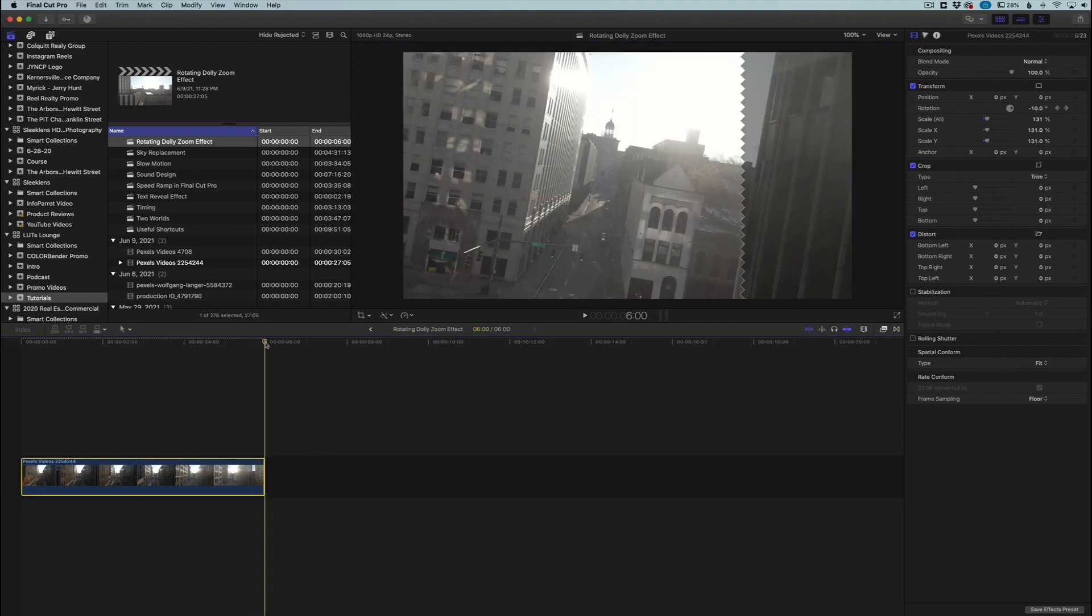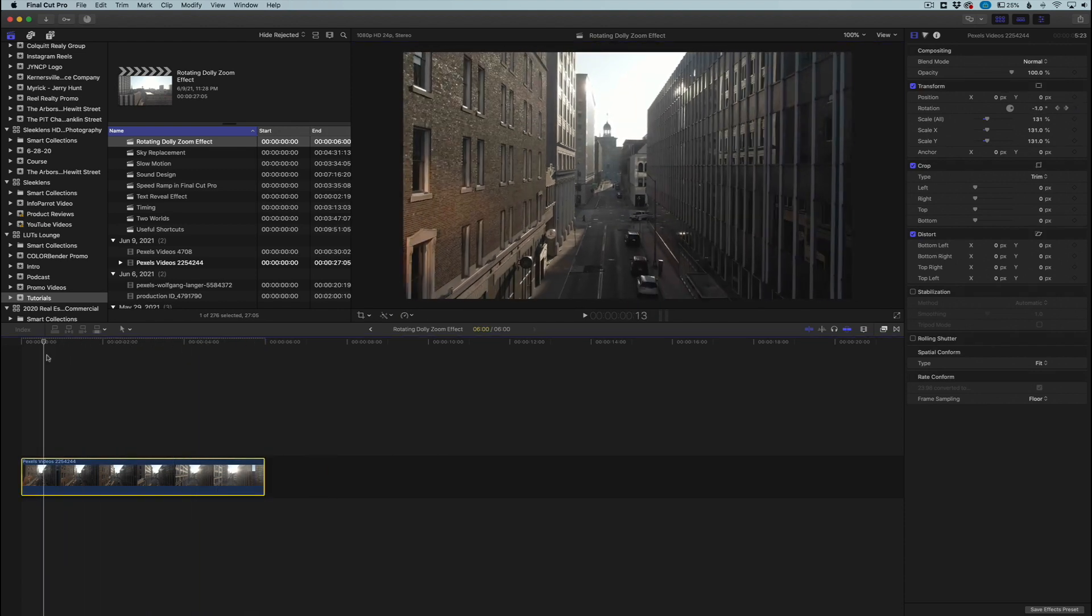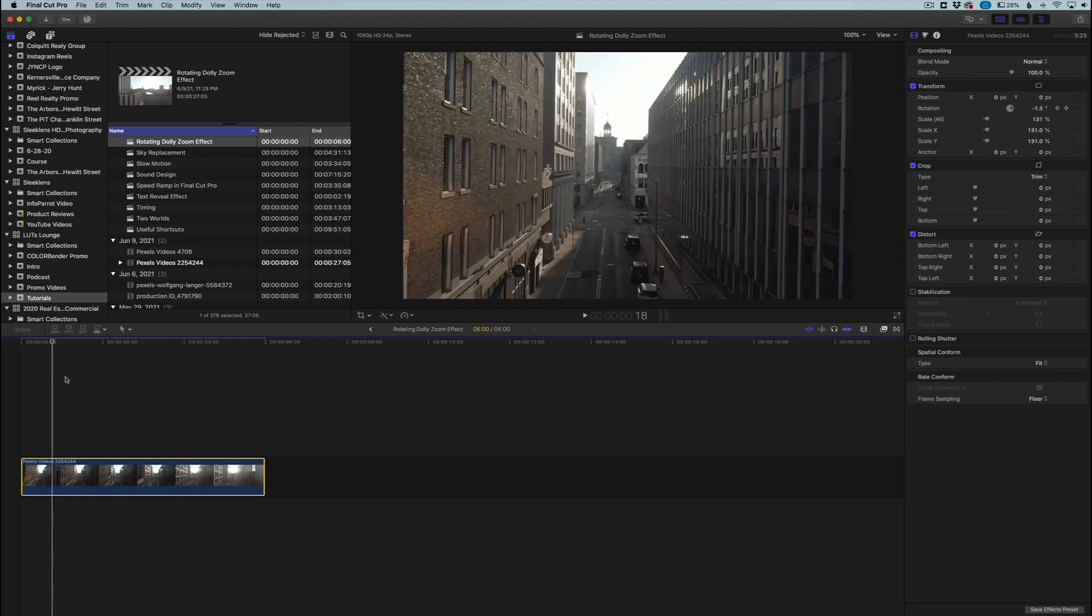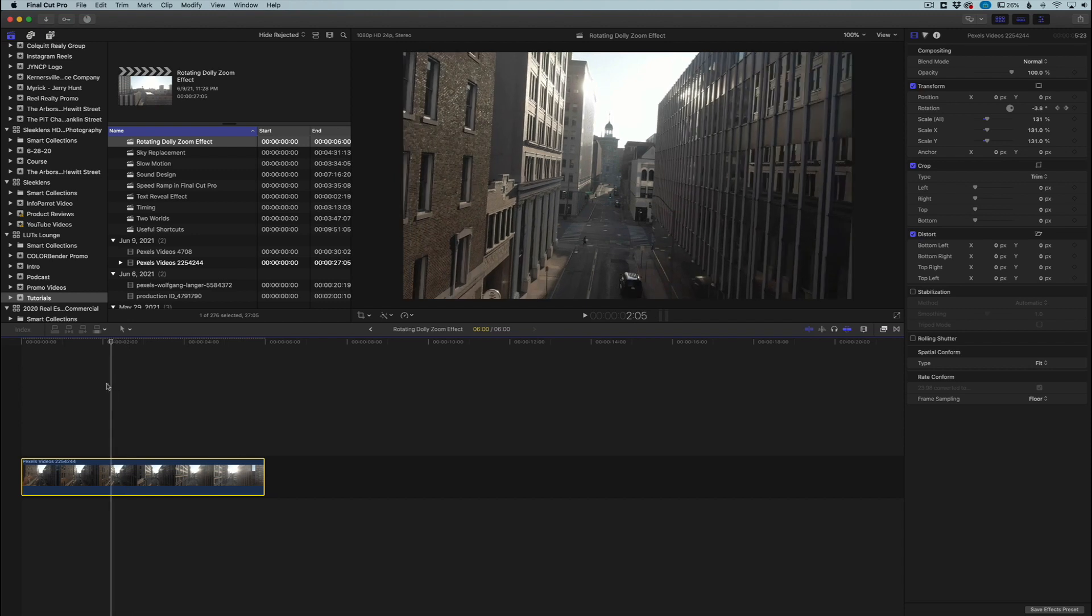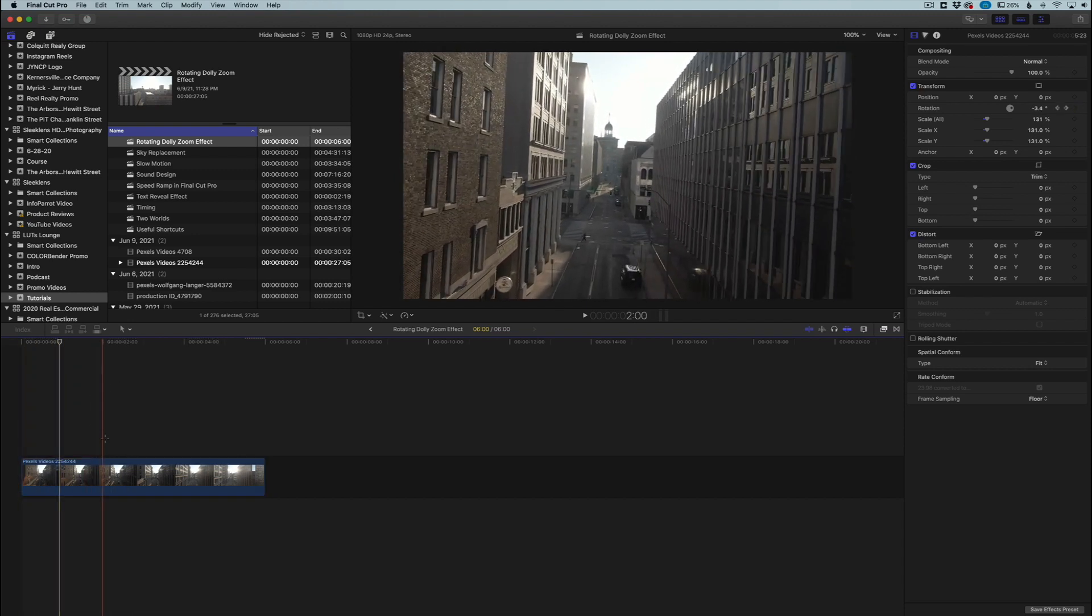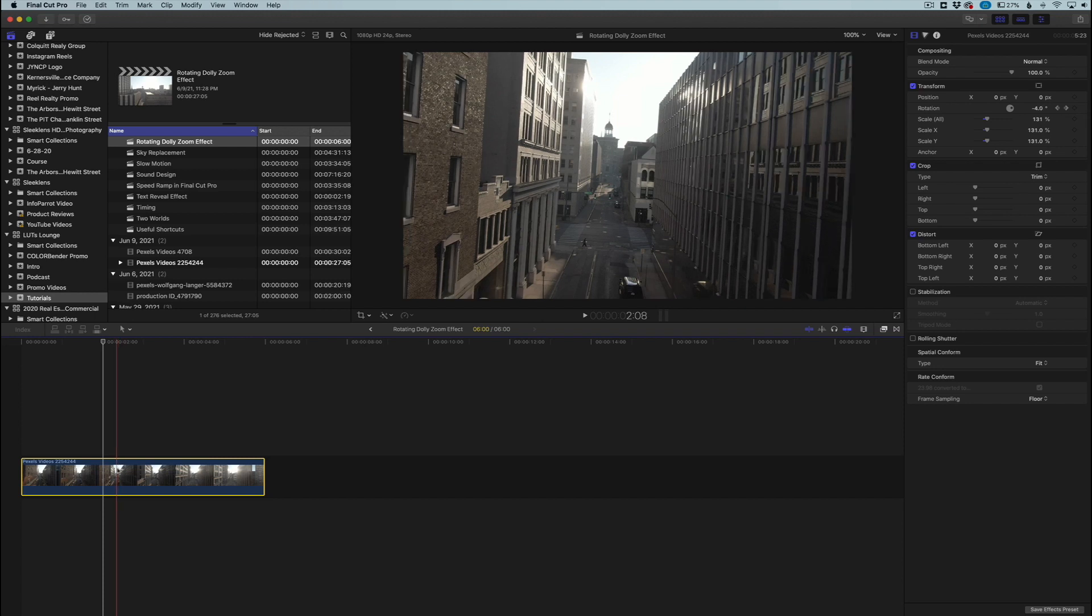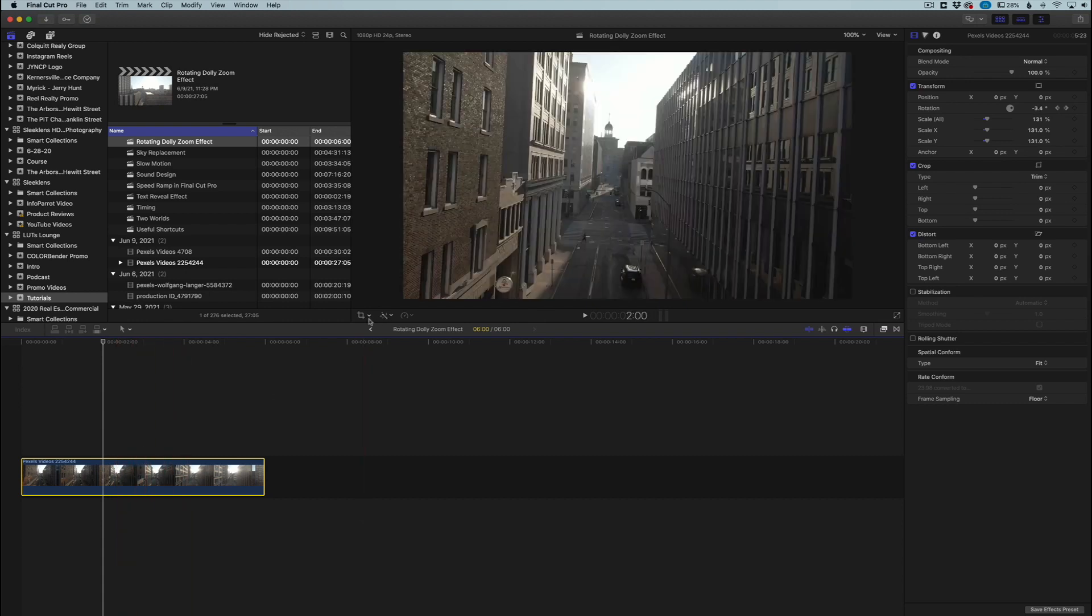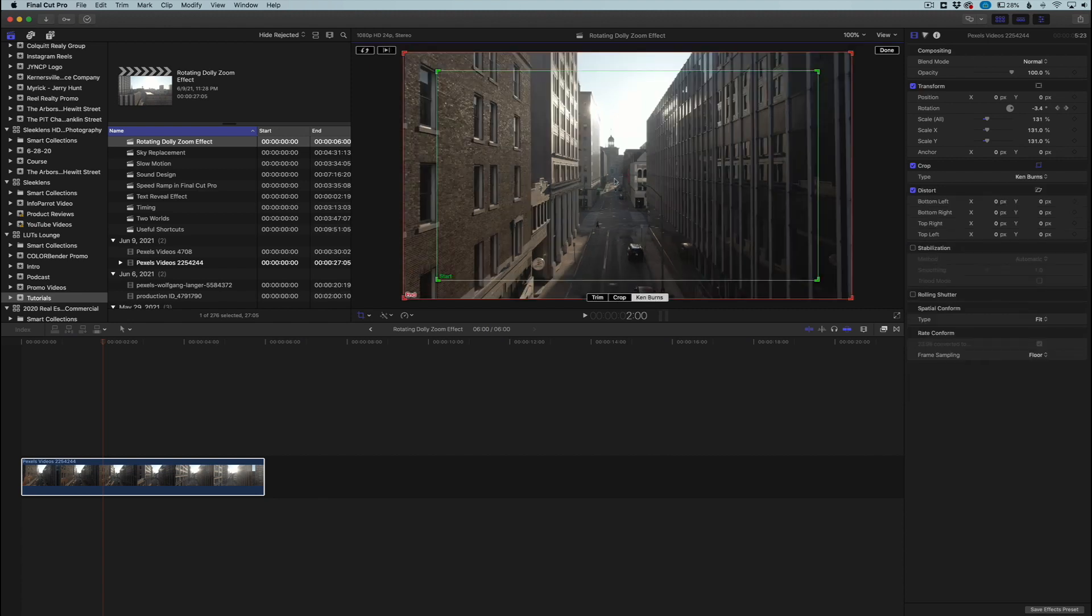So that was basically adding that spin, that rotation - it's a very slight rotation but it actually adds a cool little effect. Now what we need to do is add the dolly zoom. If you've seen the other tutorial which I'll link in the description, the dolly zoom is a very easy effect to add. You just click on your project, go to your crop tool, click on Ken Burns, and here is where you're going to set where you want your dolly zoom to either zoom in or out.